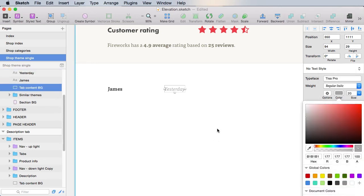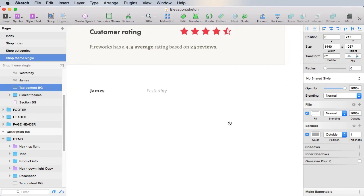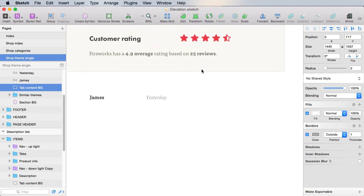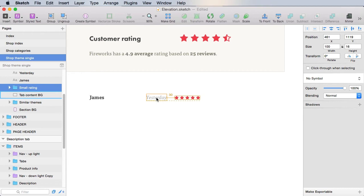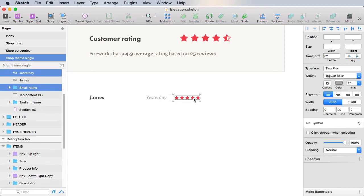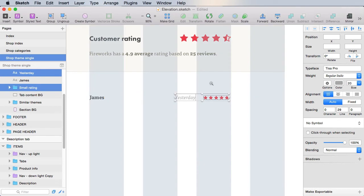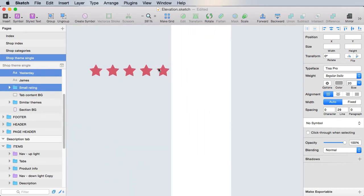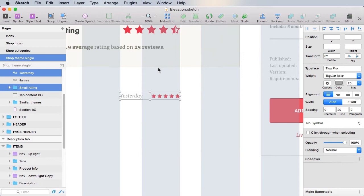And finally, we need to have the actual rating. And for that, we need something similar to what we have here, only smaller. So let's group these two, move them to the right, so that they match our grid here.